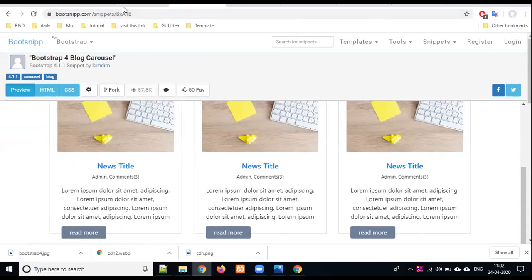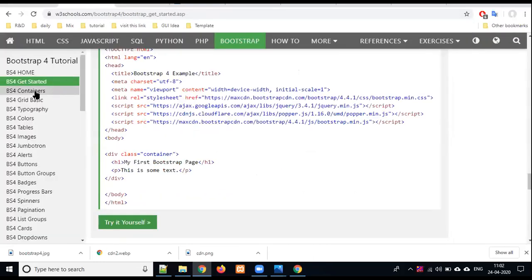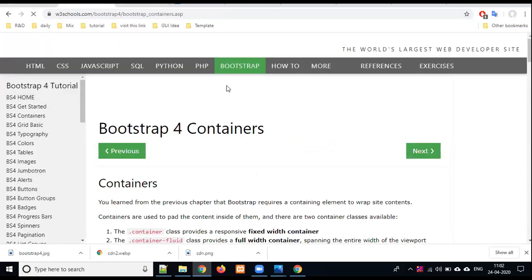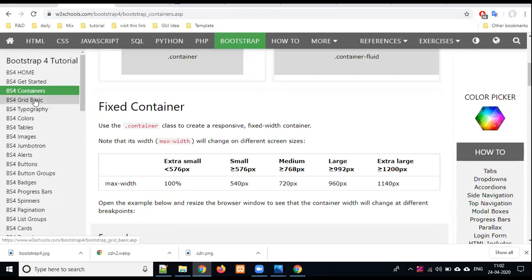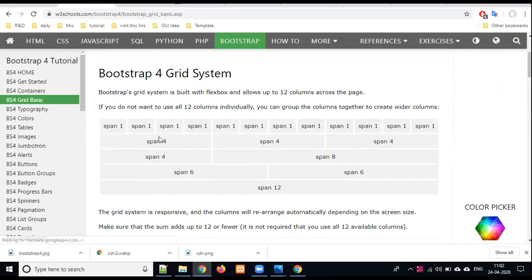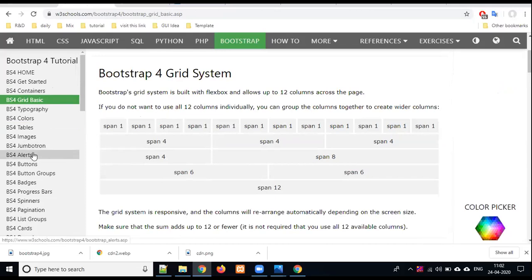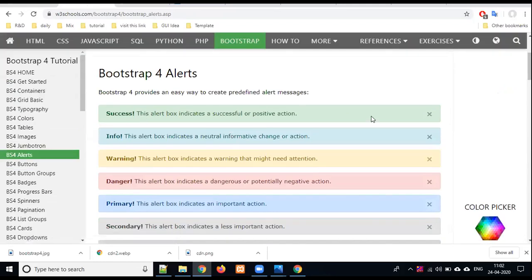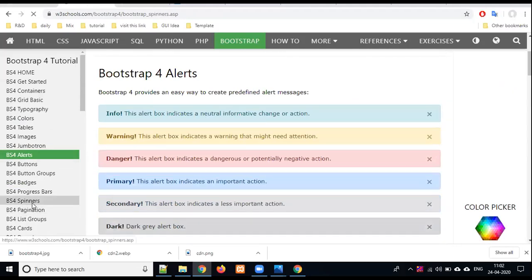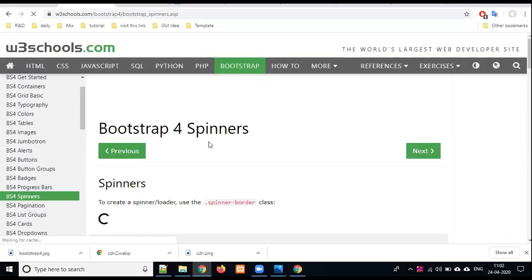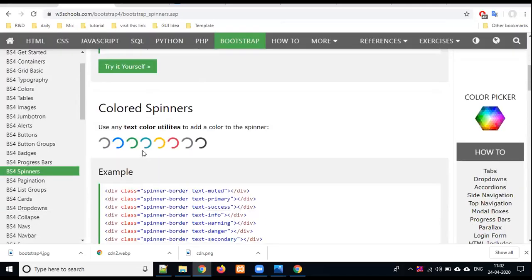For today's video, we will go to Bootstrap in other details. We will go to the container class, grid basic. The most useful class is the grid. Div class row, col-md-4 or col-md-6. After that, I have told you about alerts. When we go to the website, there is an alert message: Welcome admin, Welcome user. Then the spinner. When the website is loaded, there is a diagram or animation like loading. This is also with the help of Bootstrap. It is very easy.